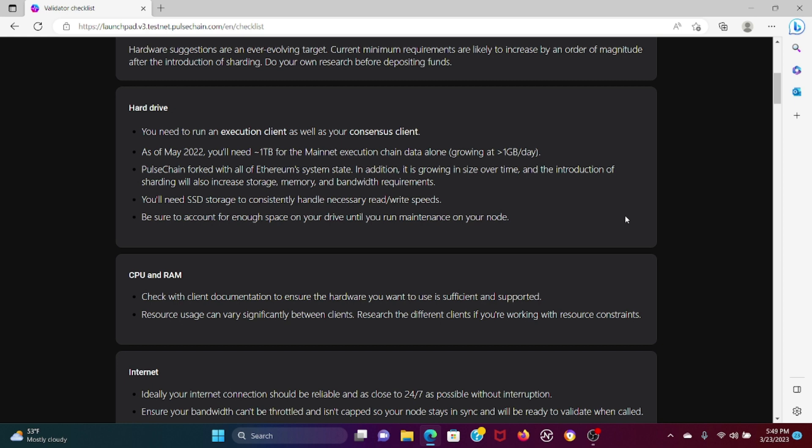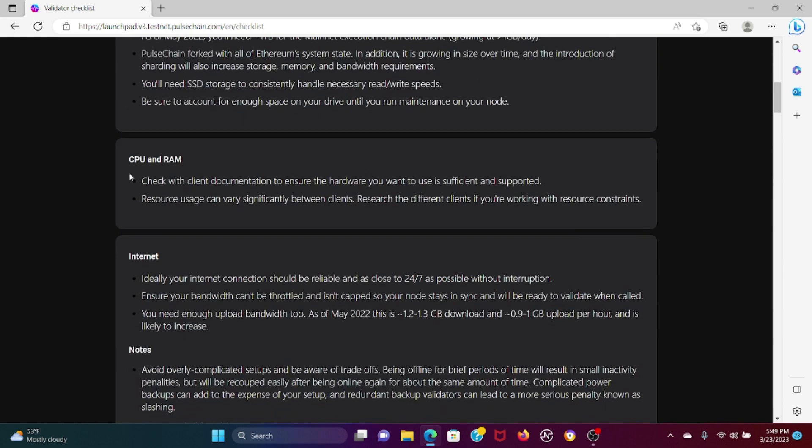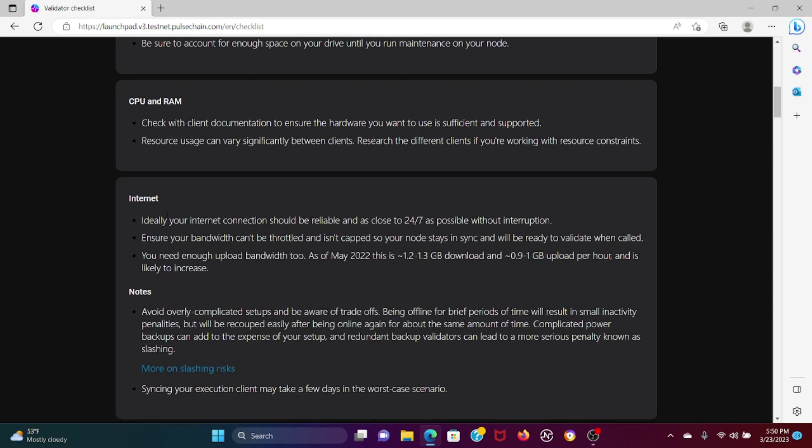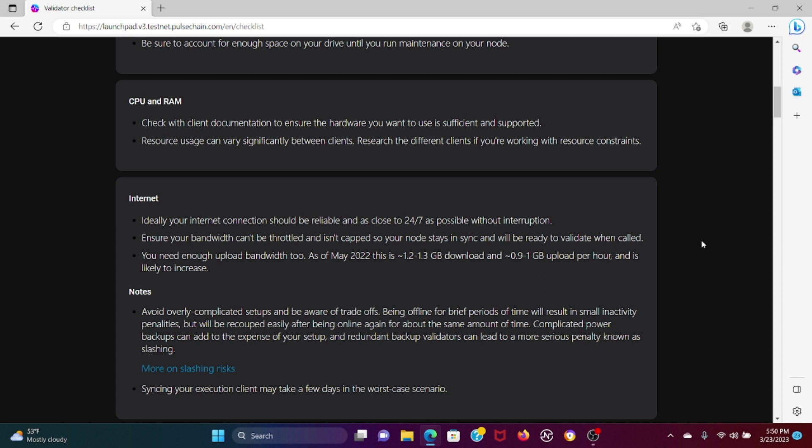You're going to need a specific CPU - check with client documentation to ensure the hardware you want to use is sufficient and supported. Resource usage can vary significantly between clients. You need obviously an internet connection. You're going to need very reliable and as close to 24/7 as possible without interruption. I repeat, if you are going to be a validator and you're in an area that loses internet connection every now and then, it's probably not recommended. For example, for me I live in an area that sometimes the internet goes out arbitrarily, so for me it's not the best case scenario to be a validator.